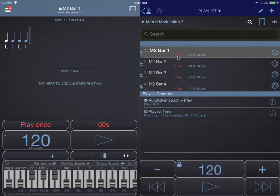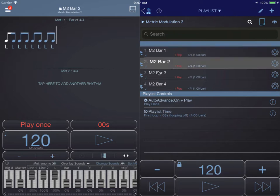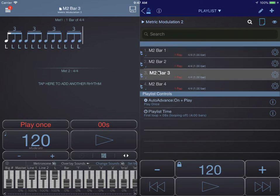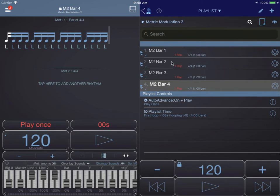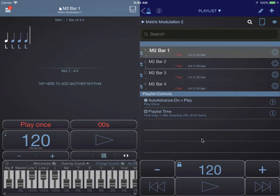In this example, item 1 is quarter notes, item 2 is eighth notes, item 3 is triplets, and item 4 is sixteenth notes. If we play these all at the same tempo it sounds like this.